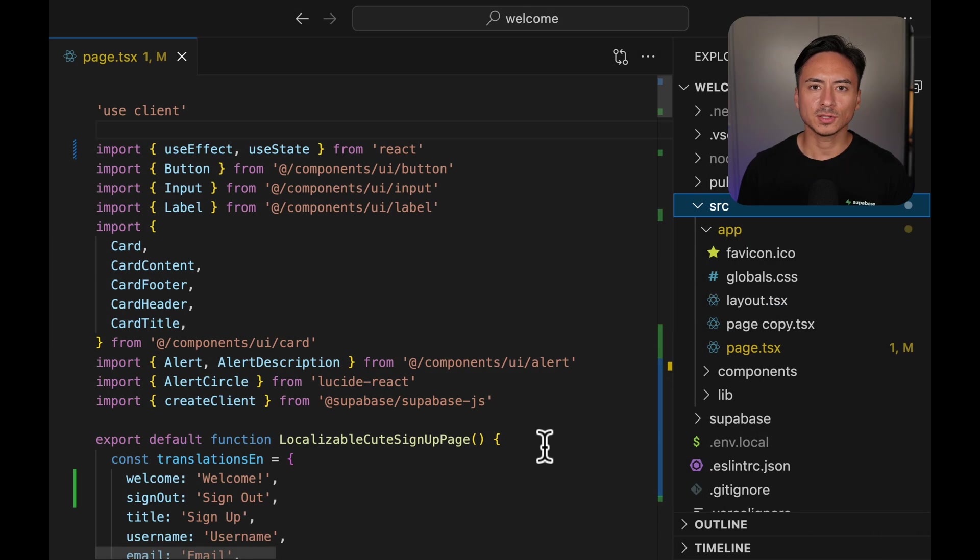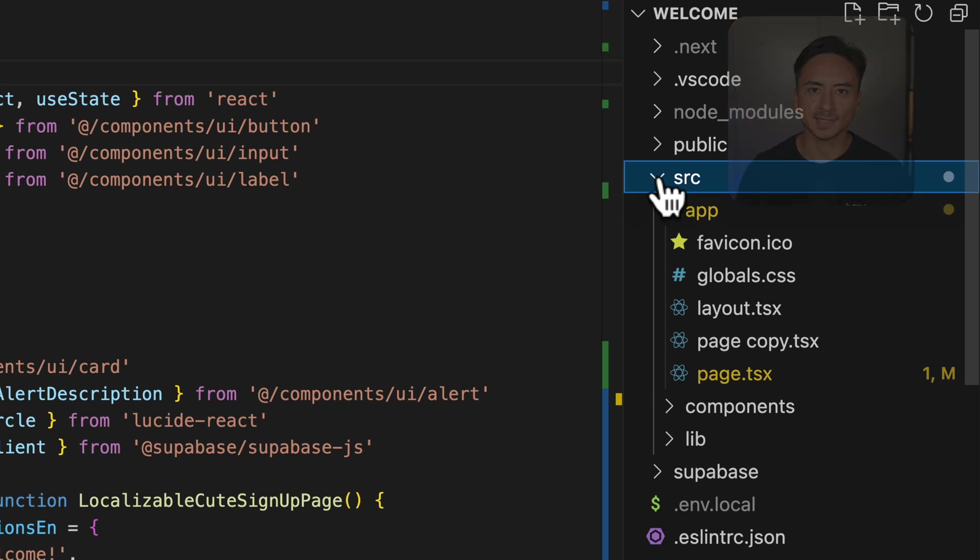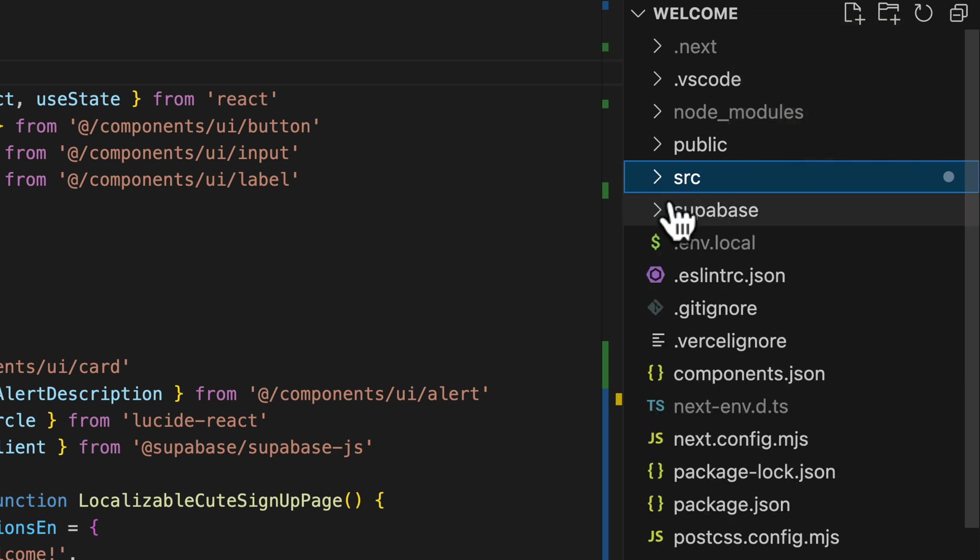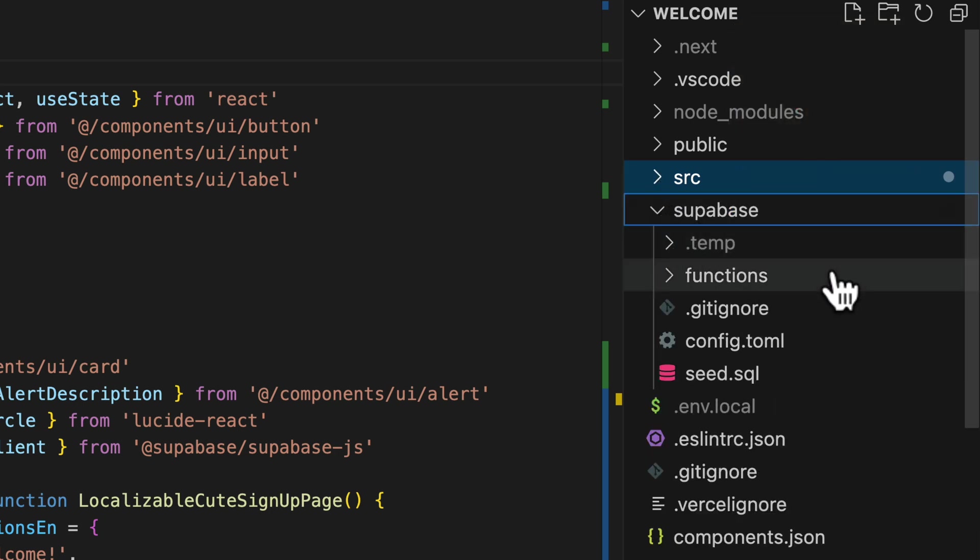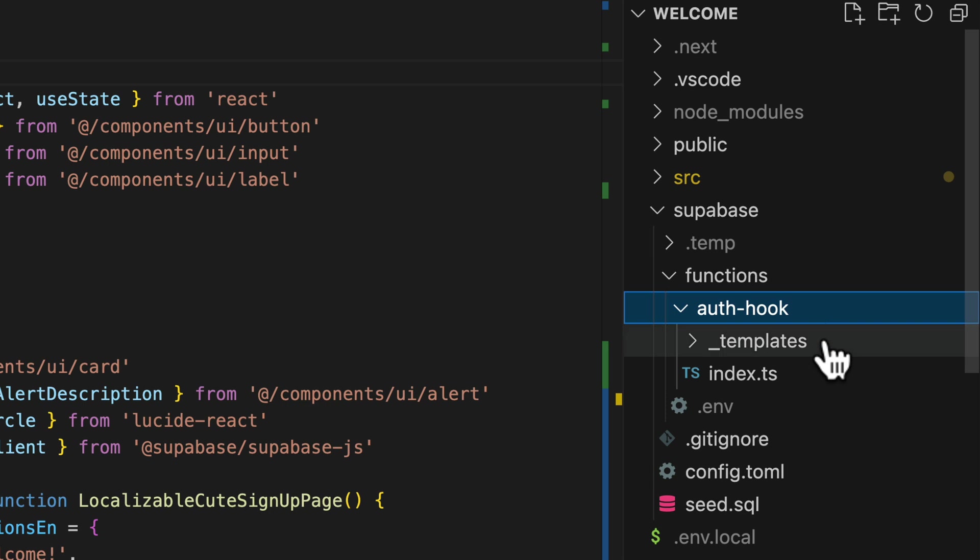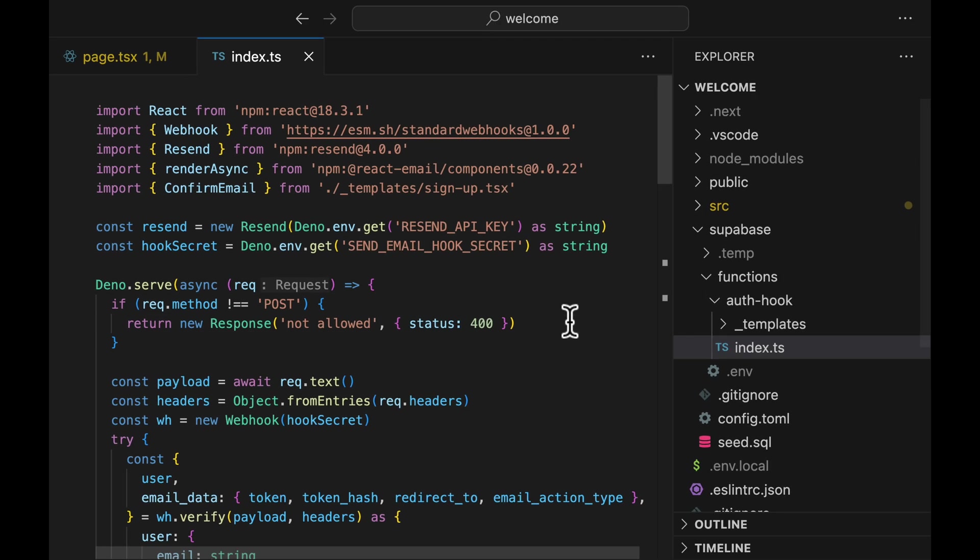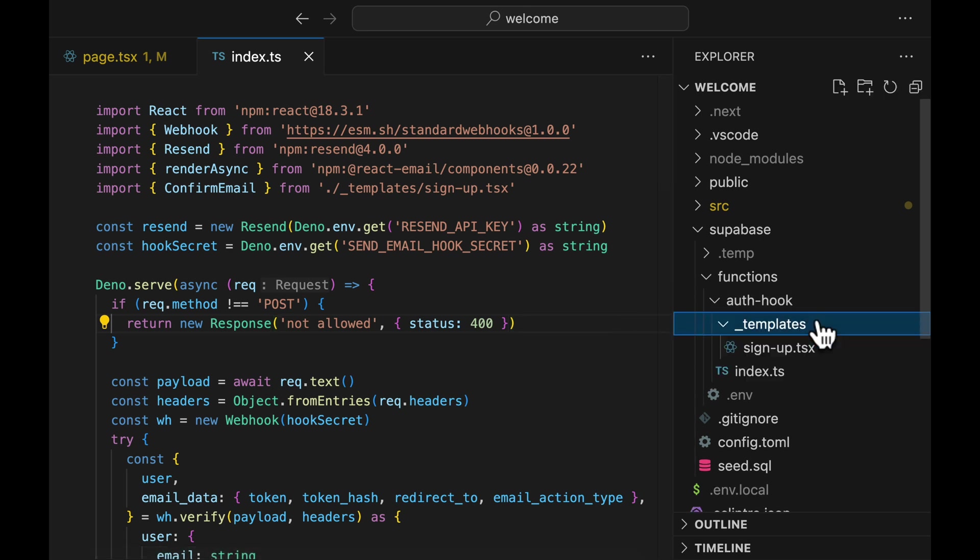Under the Supabase directory, I've already created a function called auth hook. Within the auth hook folder, we have the index.ts file which contains the main function that gets called. Within the templates folder, we have templates for different emails but in this example, we only have sign up templates.